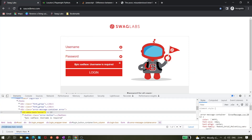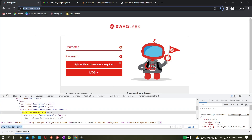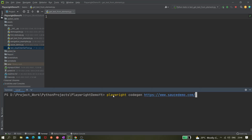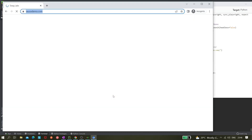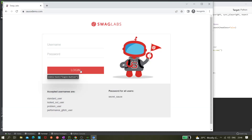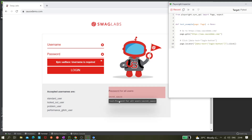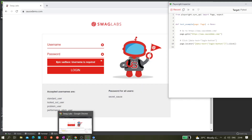Now we need to first create the template. Let's quickly run playwright codegen — it will open the Playwright Inspector. Let's click on the login button and now we got the sample code. Let's make it a proper test.